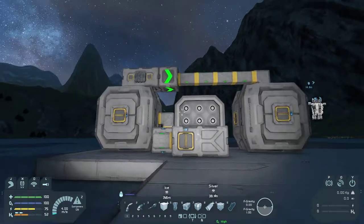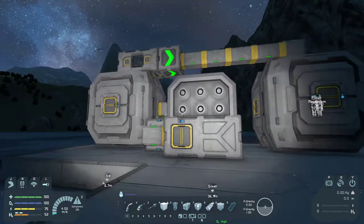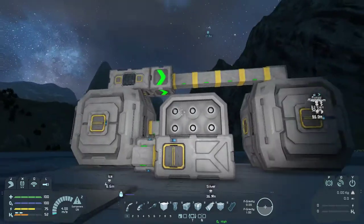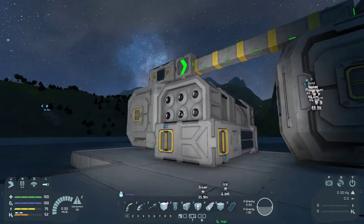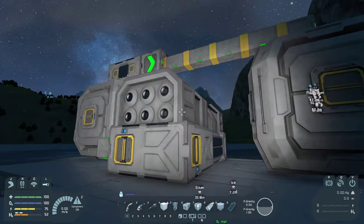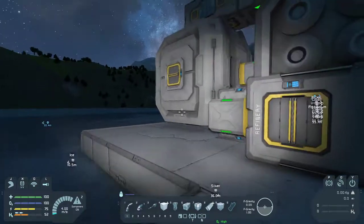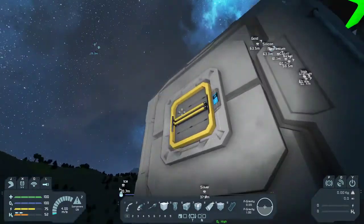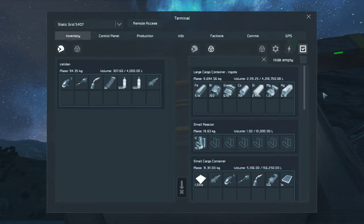For now I just want to show you the basics of using conveyors and conveyor sorters to sort your products as they are refined and manufactured into various containers. If we need ingots for any reason — like for uranium as an example — we can come over here and be able to access it. Let's just do that right now.